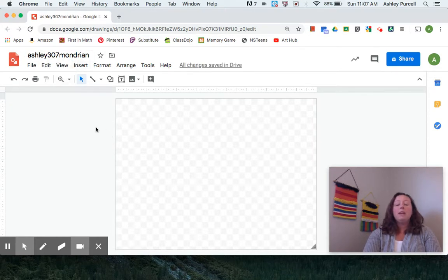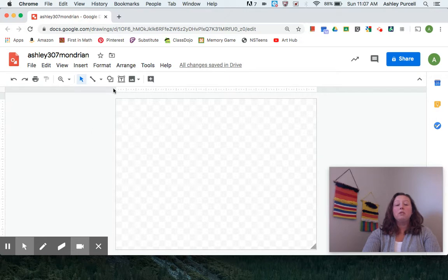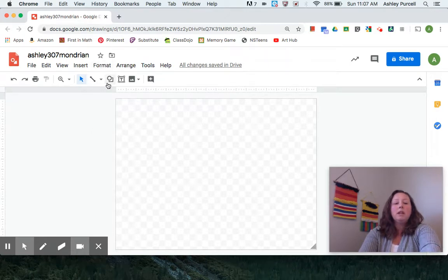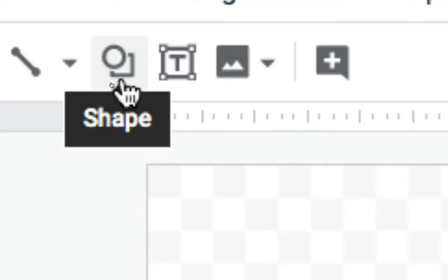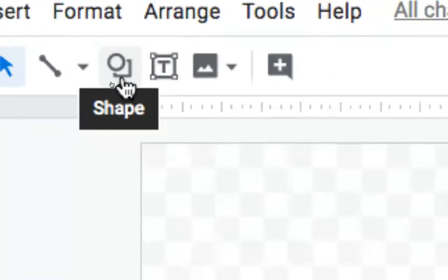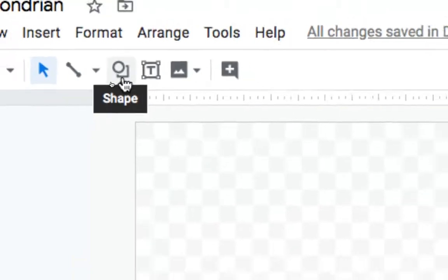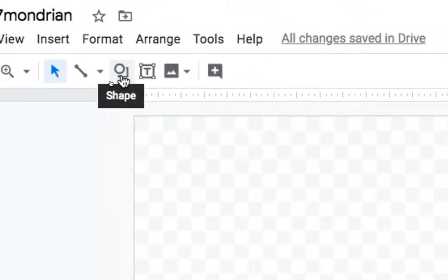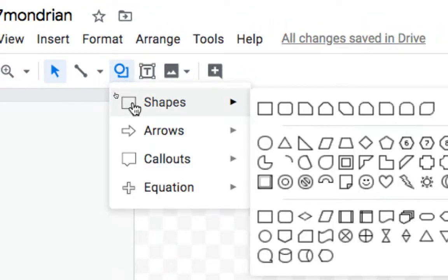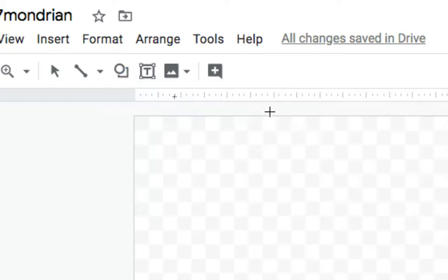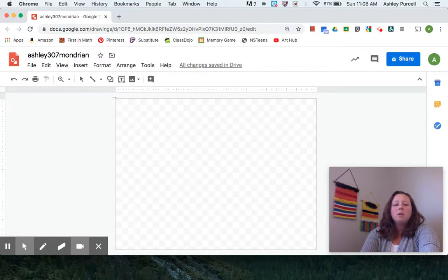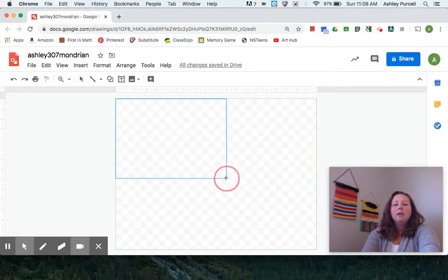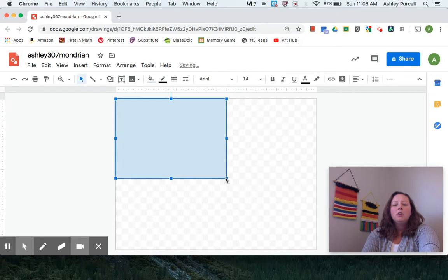We are making squares and rectangles so we're going to use this shape right here, the shape tool. Looks like a circle and a square. When we click on that you hover down on shapes, choose the first one, the rectangle, and then you're going to come over here to the corner, click and drag your first shape.